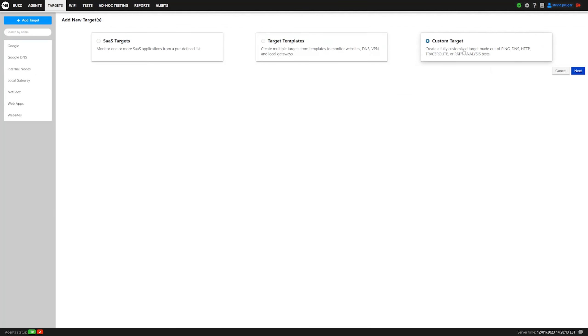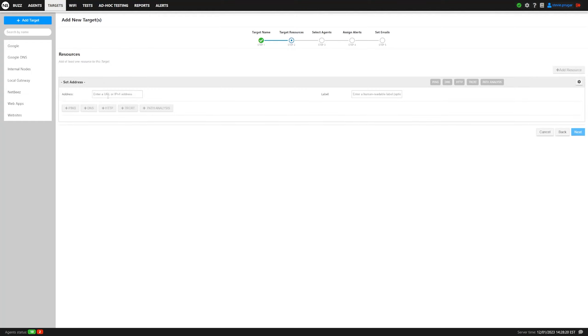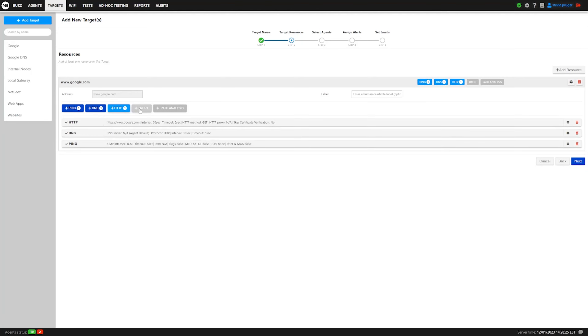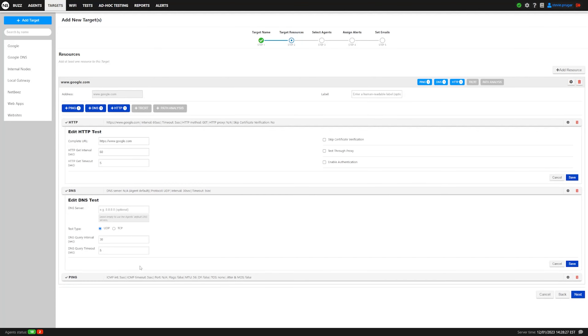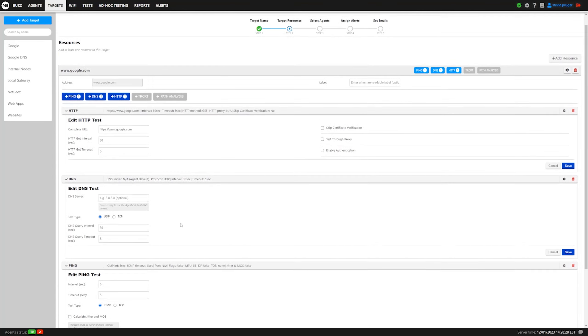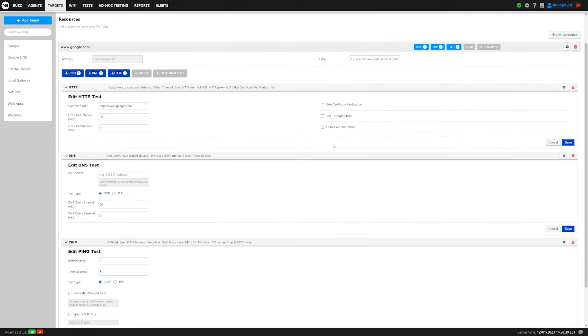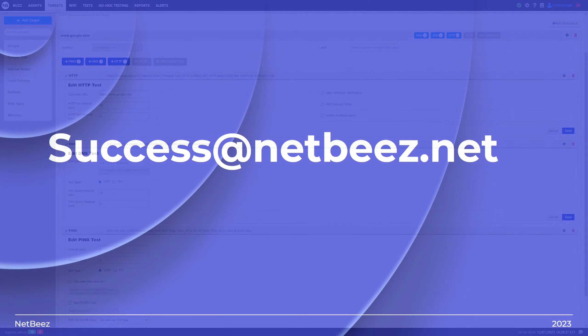And then we're going to go back and take a quick look at Custom Targets. Here, you'll put in what you want to name it, so we'll call it Google 2. Click Next, and then we'll enter the FQDN. This is where you can configure each particular test. As I mentioned earlier, we have a video going into each one of these to explain all your options, but this is where you're going to configure your intervals and your timeouts, and that is how you make targets with NetBees.